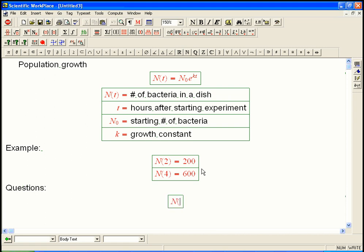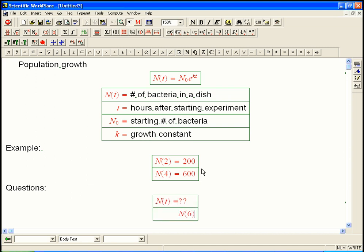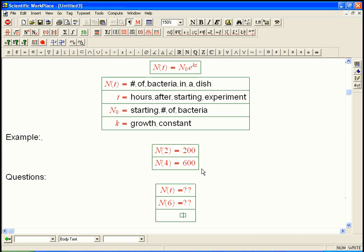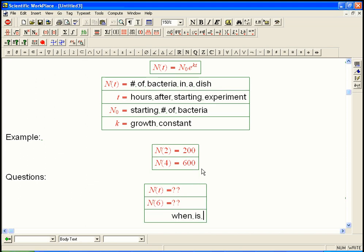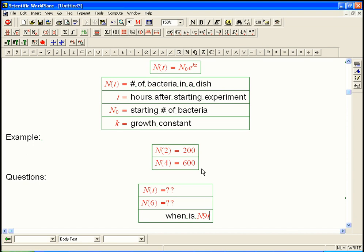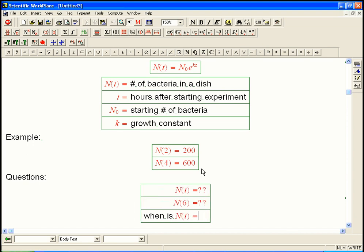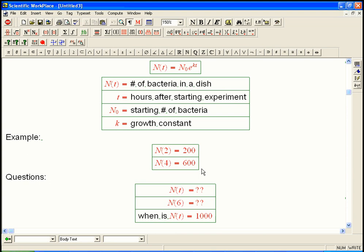And then the questions would be, what is n of t in general? And for example, what is like n of 6, 6 hours? And when is n of t, let's find the t such that we have, let's say, 1,000 bacteria in the dish.